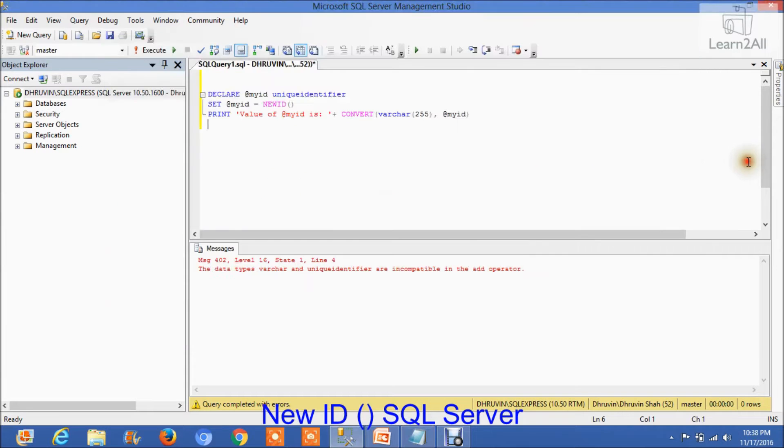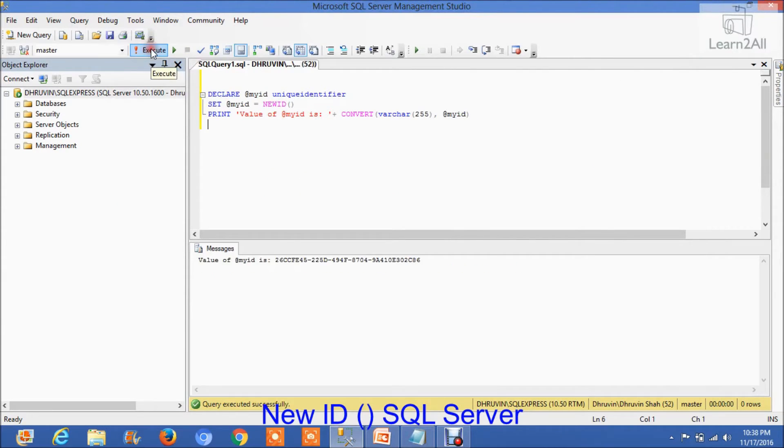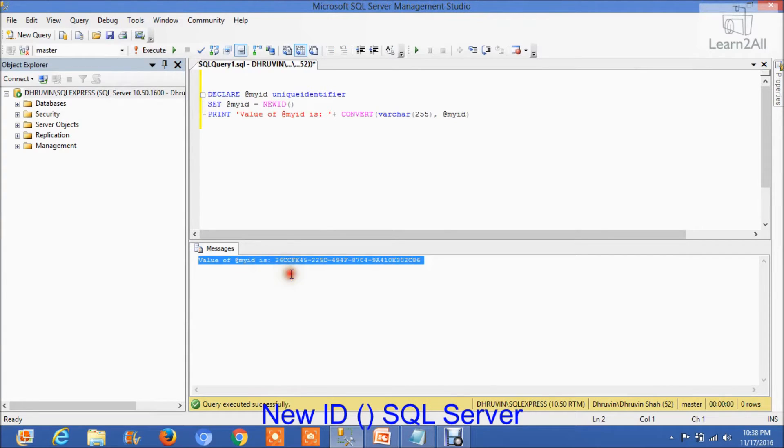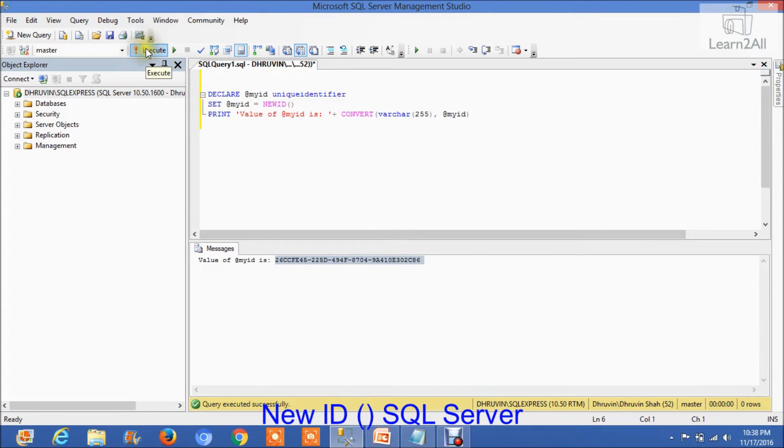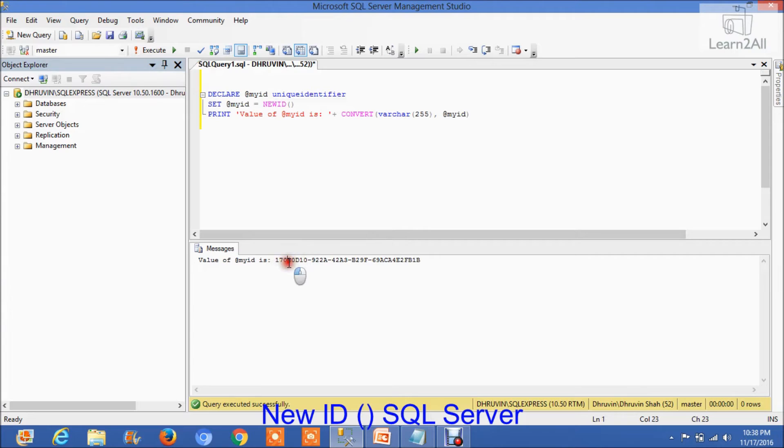Now let's execute this query. You can see the result. If I execute this query again, I will get a different result. This result is dependent on your computer; on each computer the result will vary.